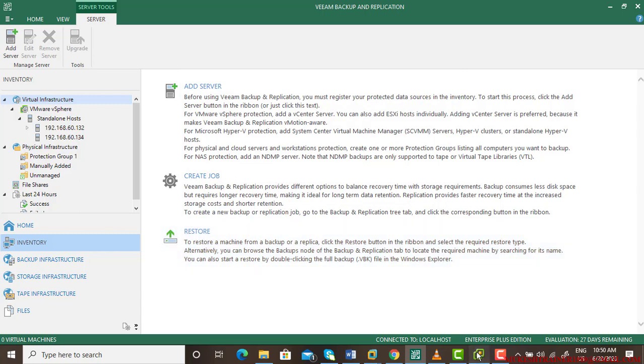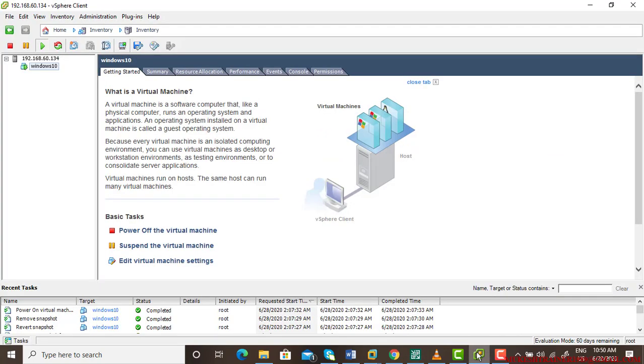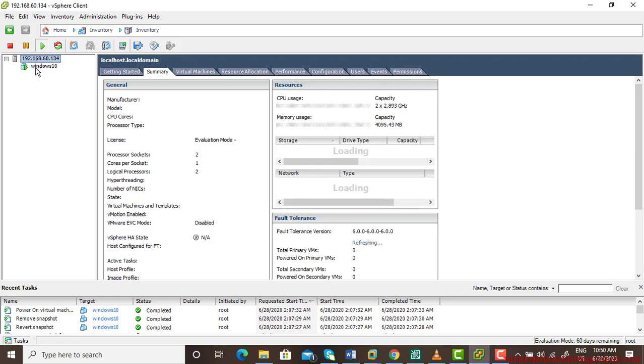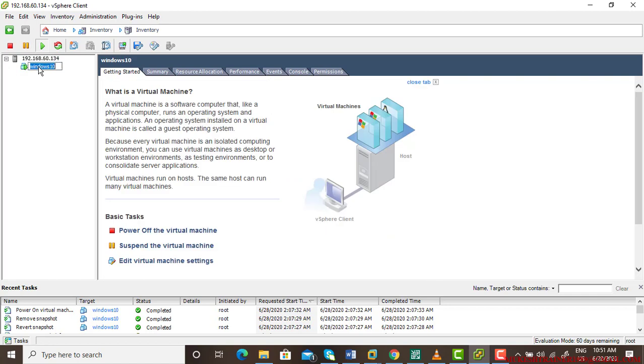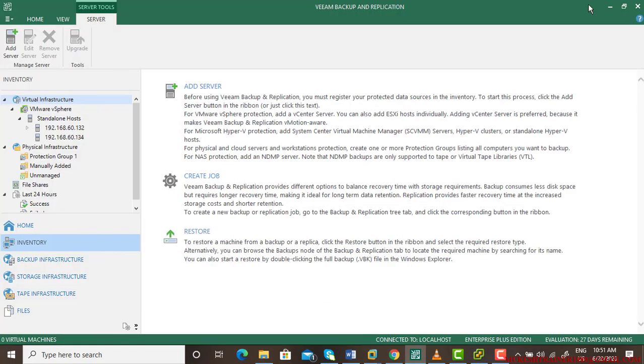We can check our virtual machine by going to vSphere client. This is the virtual machine and it is running right now. That's how we can restore the virtual disk. Thank you.